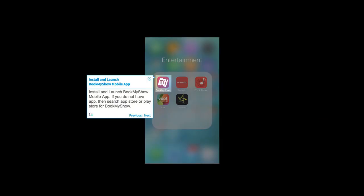Install and Launch BookMyShow Mobile App. If you do not have the app, then search App Store or Play Store for BookMyShow.